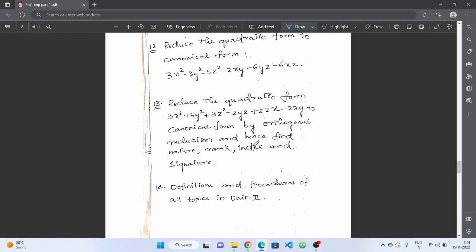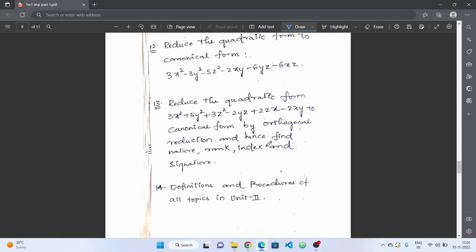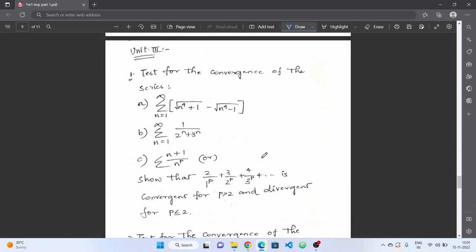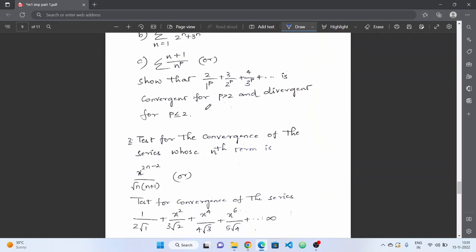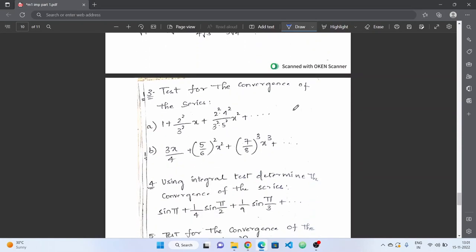For Unit 3, complete the problems and learn different types of procedures and topics with their definitions. Practice questions from Unit 3 and from previous papers. For convergent and divergent series, practice the problems — best tests for convergence of a series include D'Alembert's ratio test, Raabe's test, and the Leibniz test. Single problems from these are important and compulsory.